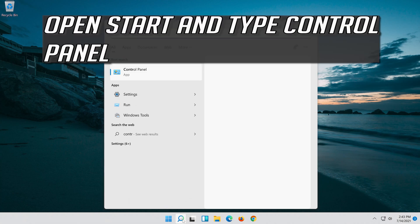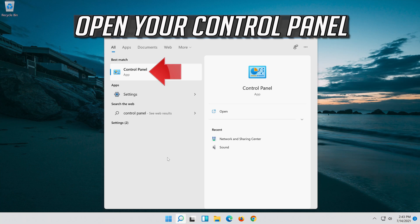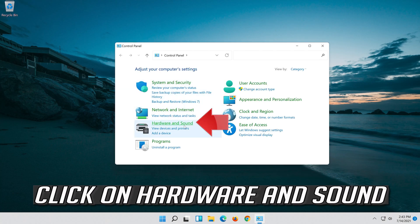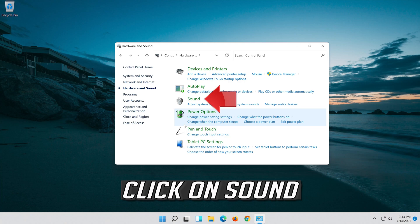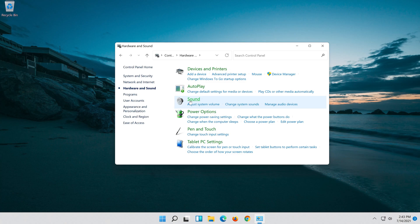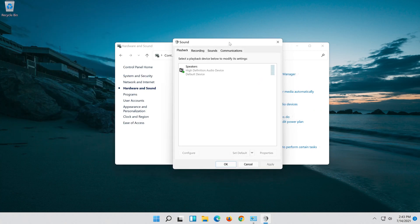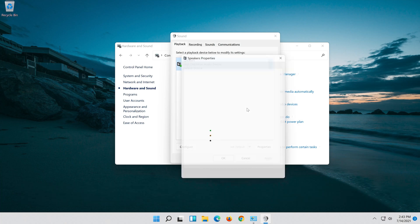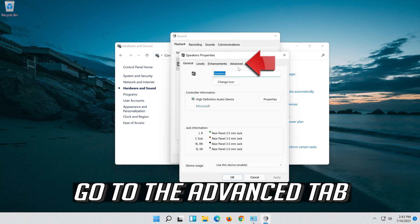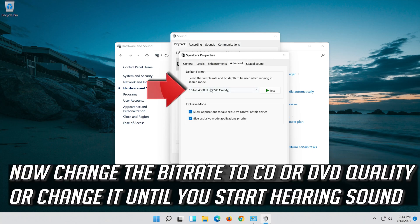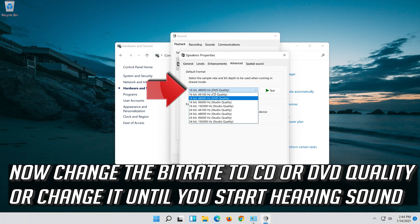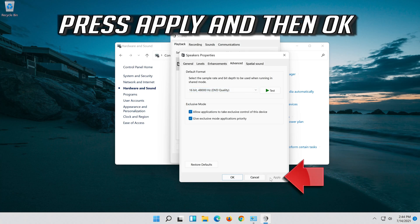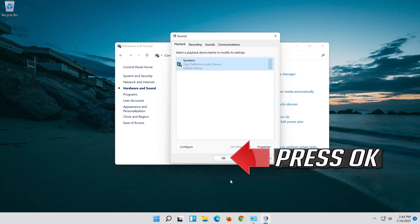Open Start and type Control Panel, then open your Control Panel. Click on Hardware and Sound, then click on Sound. Select your Audio Device, right-click it and select Properties. Go to the Advanced tab and change the Bit Rate to CD or DVD Quality, or change it until you start hearing sound. Press Apply and then OK.